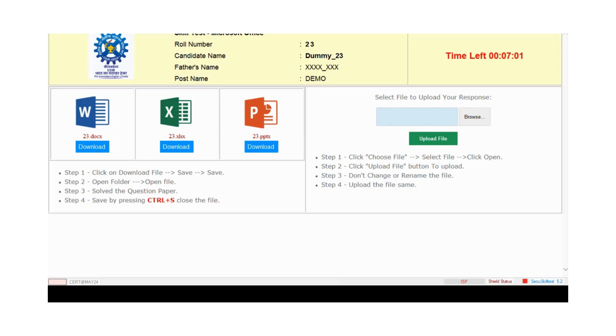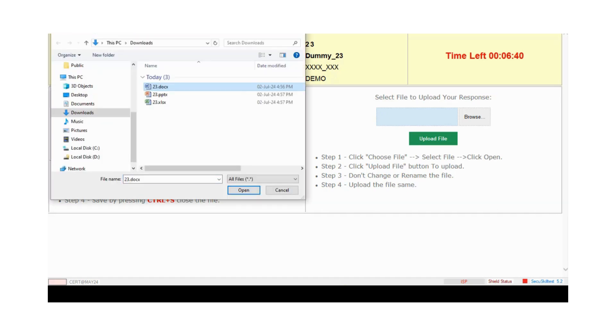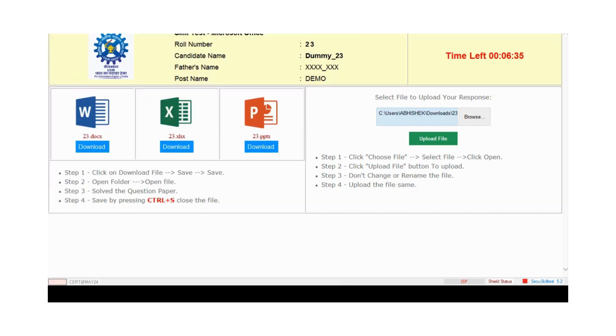Candidate now needs to upload their files. For uploading files, candidate clicks on browse, uploading Word, upload files.